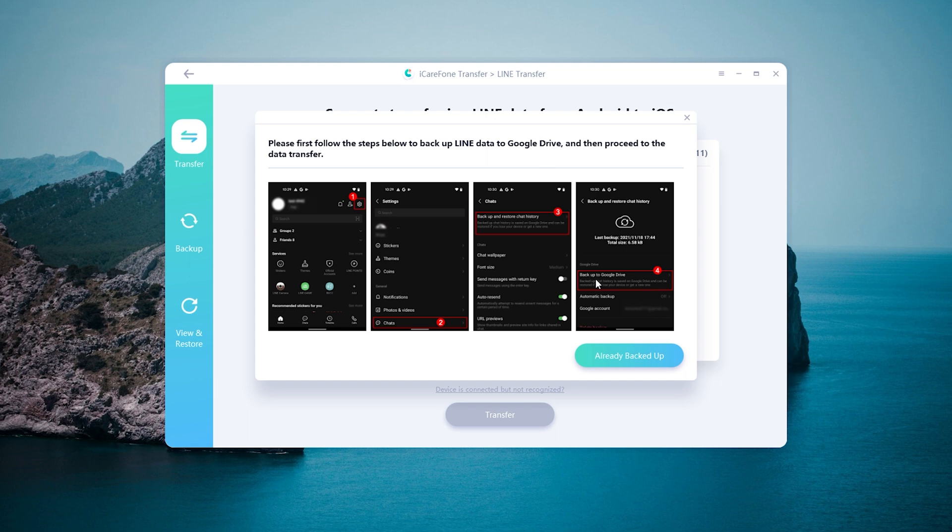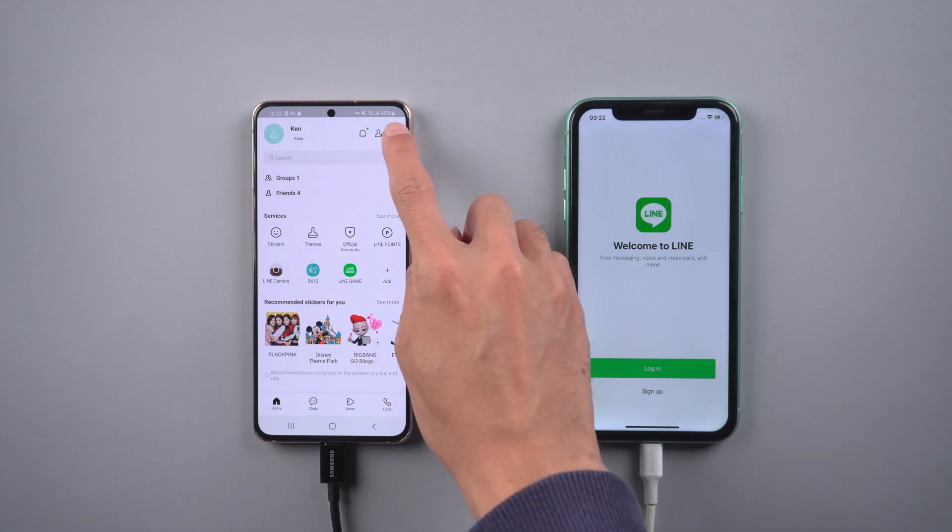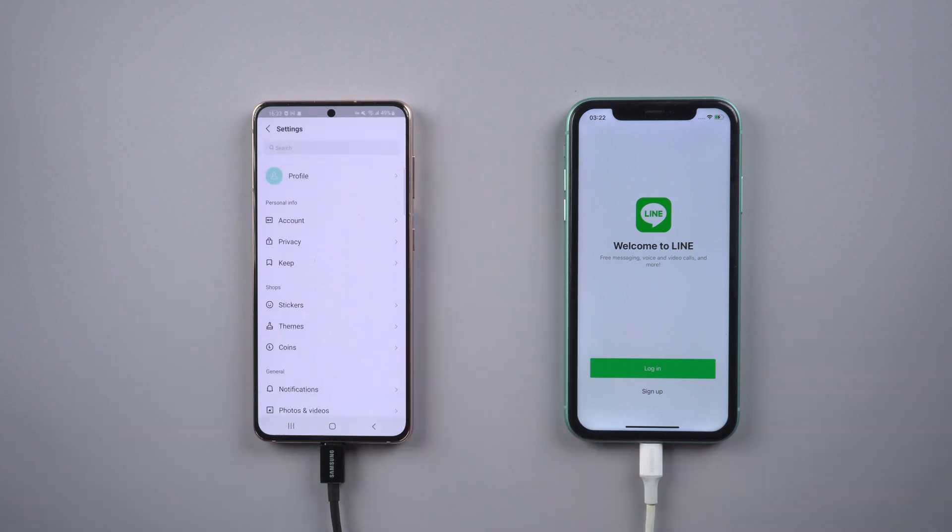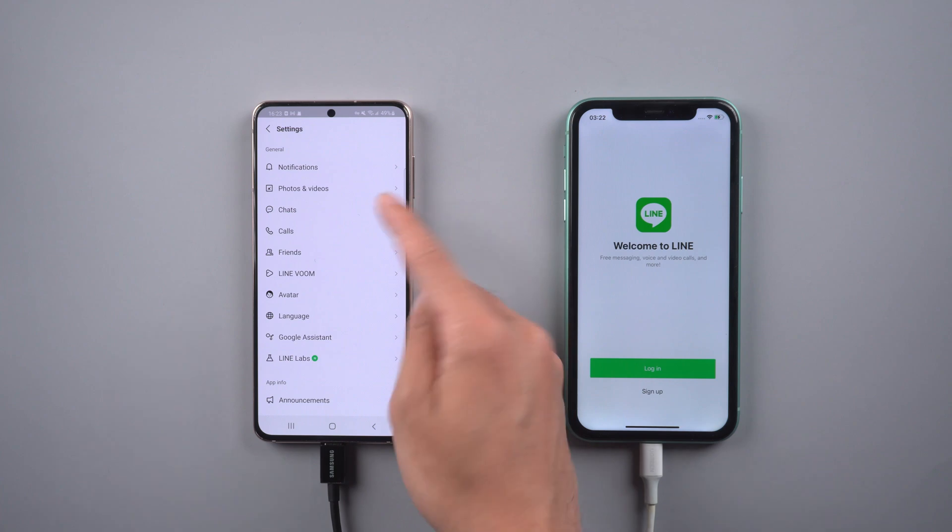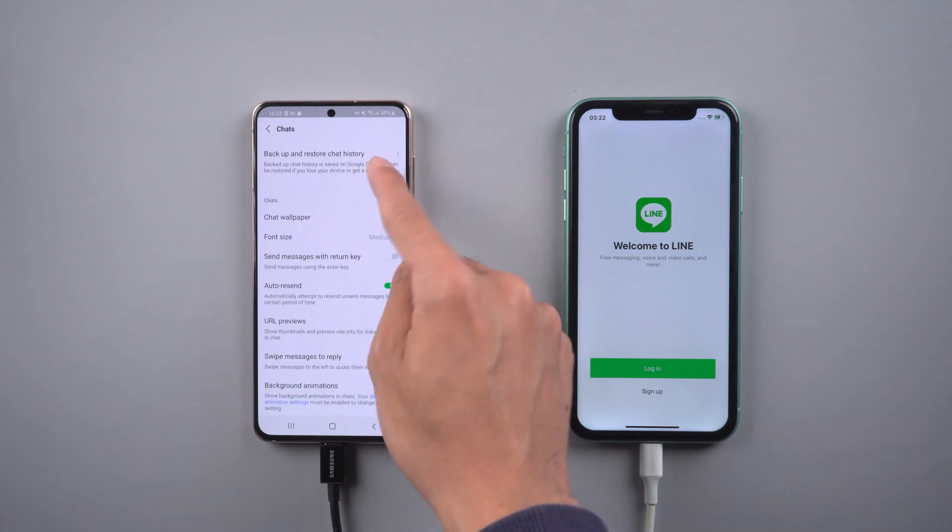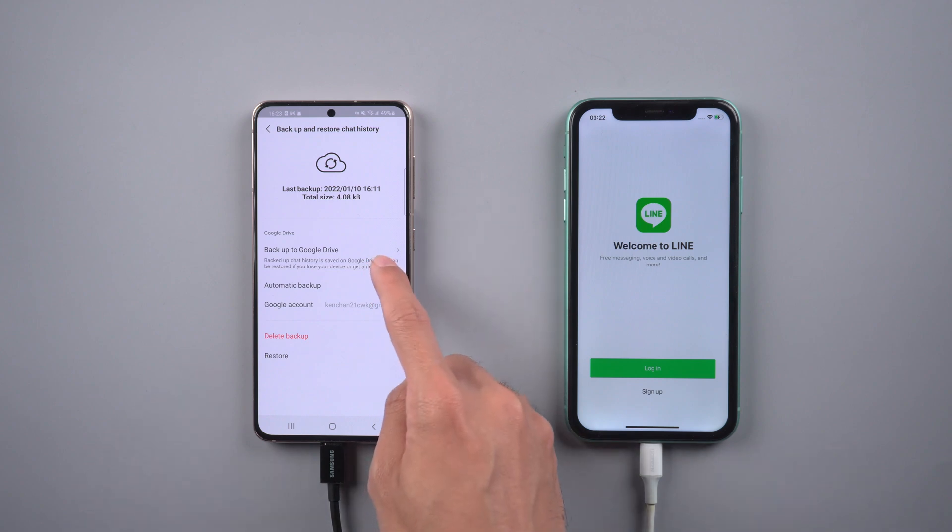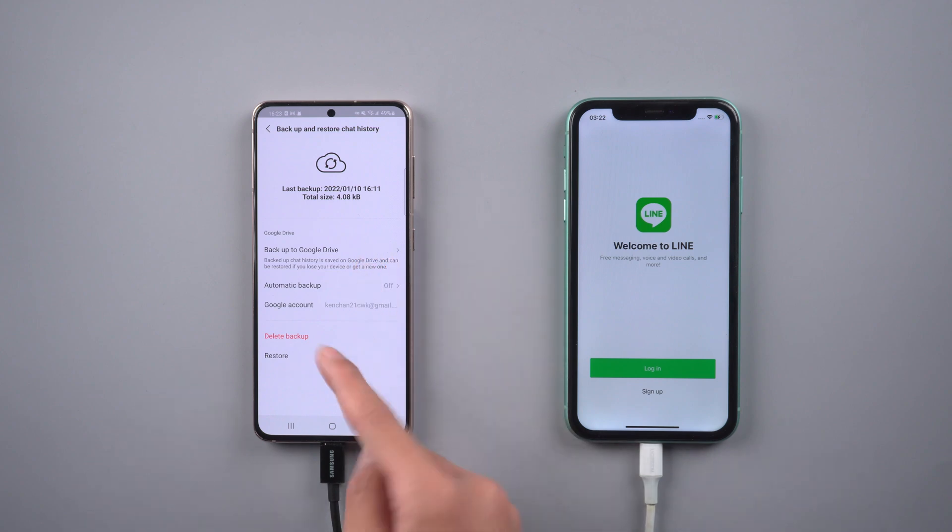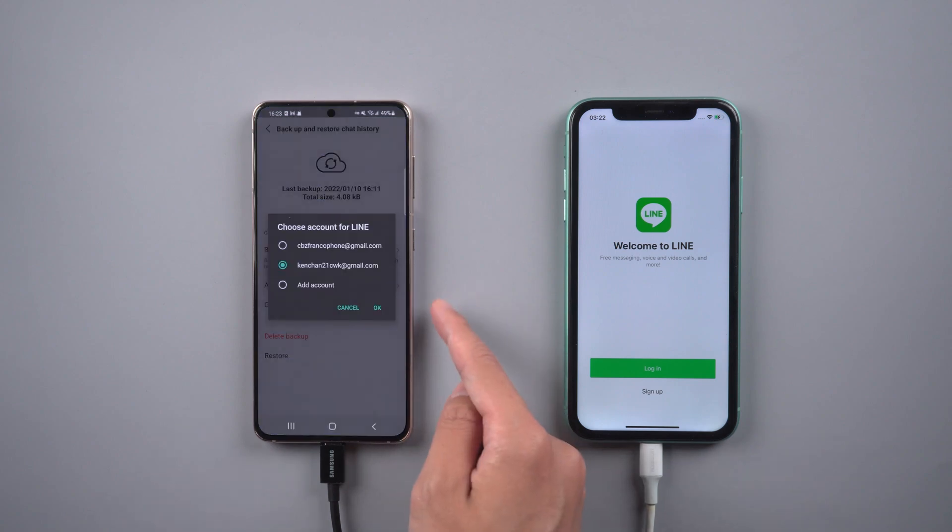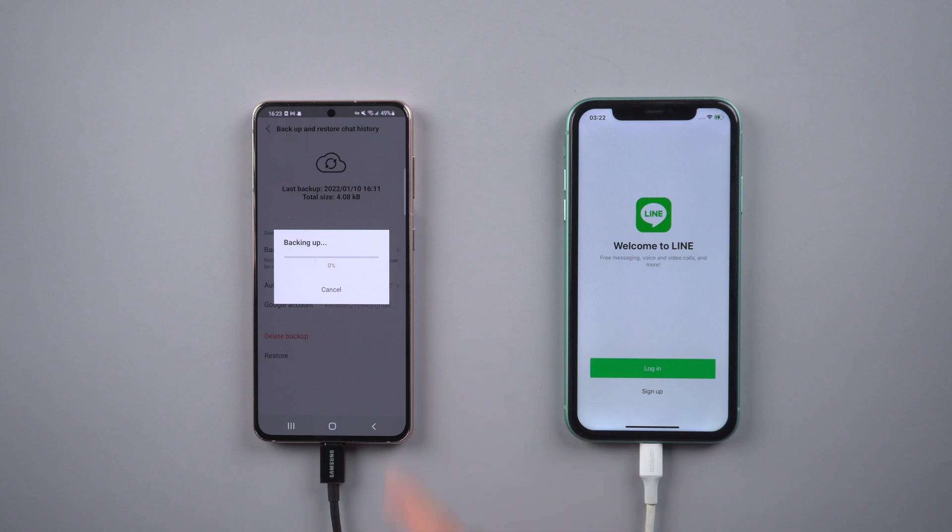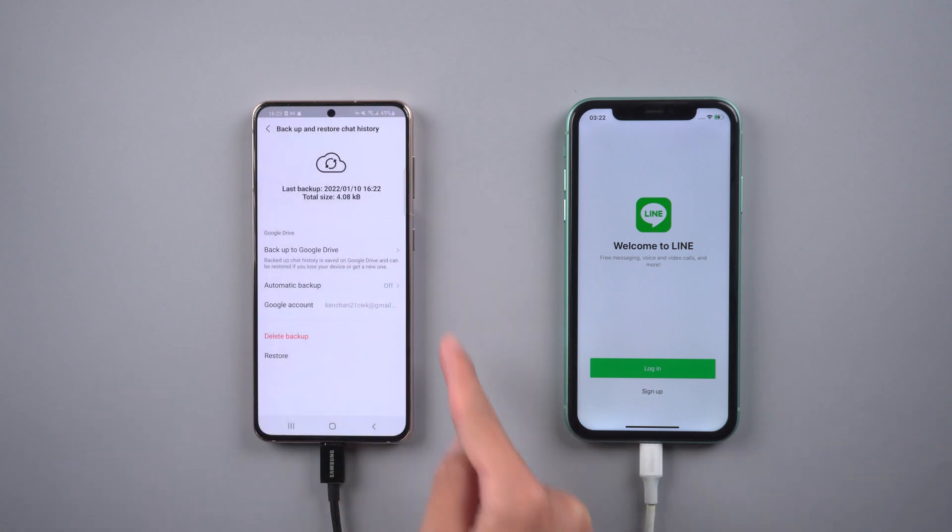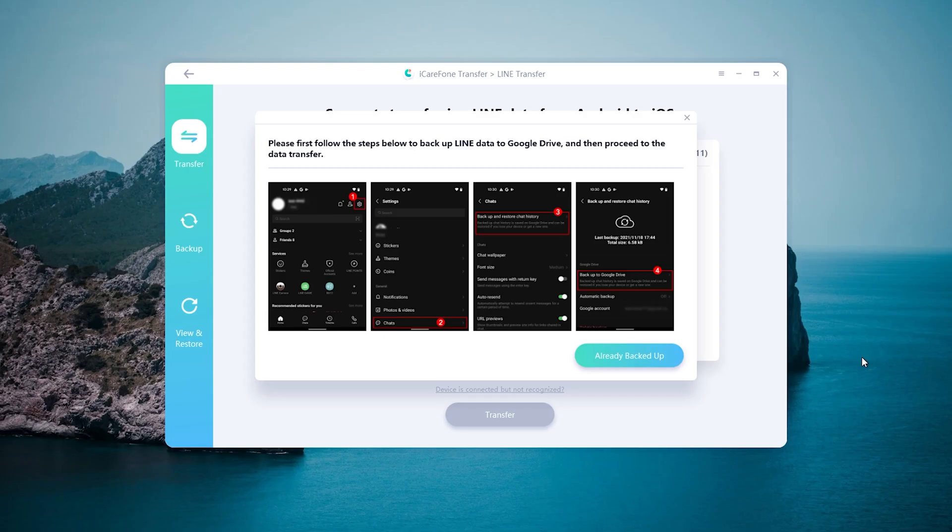It will remind you to do the backup on the Line chats. Then go to the top right corner. Find chats, choose backup and restore chat history. Select your Google account, and tap backup to Google Drive. Once finished, click already backed up.